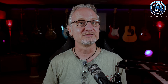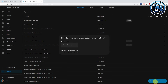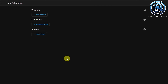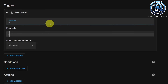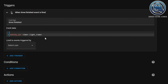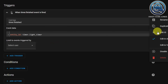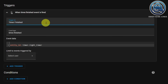Let's create the automation. Click on Settings, click on Automations and Scenes, click on Create Automation and start with an empty automation. Click on Add Trigger, select Event. At Event Type, type timer.finished. At Event Data, type entity_id: timer.light_timer, which is our helper. Click on the three dots, click on Edit ID, and give this trigger the trigger ID: Timer finished.